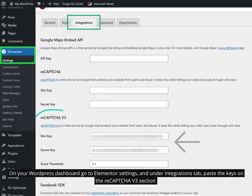On your WordPress dashboard, go to Elementor settings, and under integrations tab, paste the keys on the reCAPTCHA version 3 section.